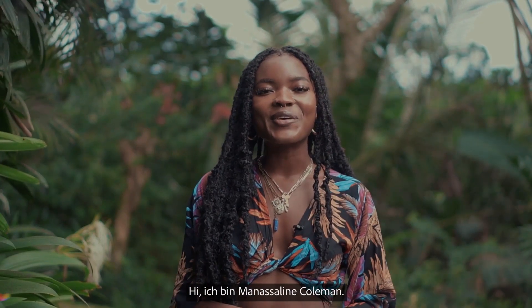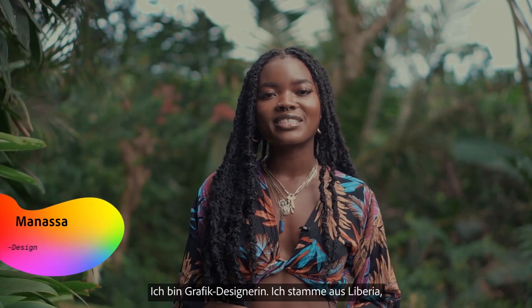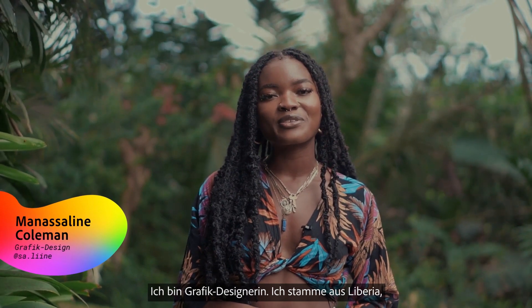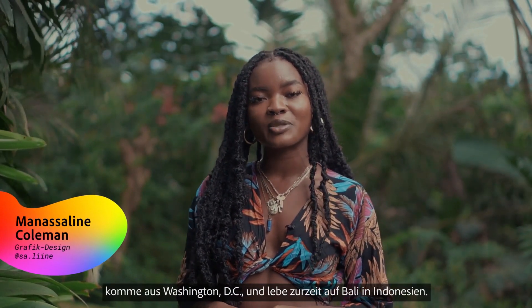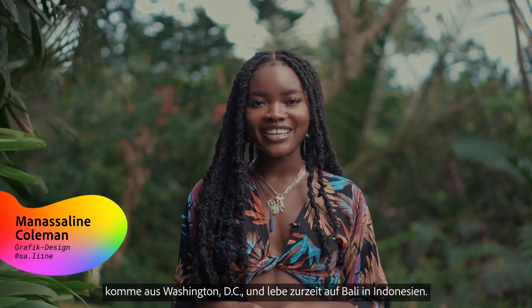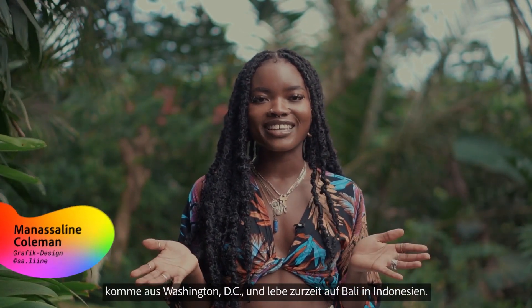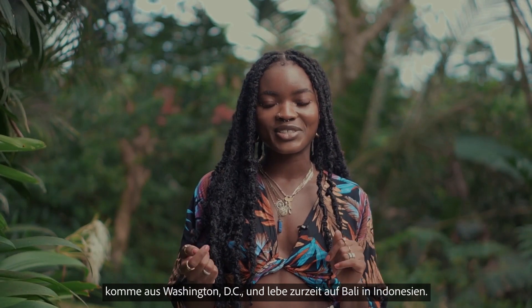Hi, I'm Anaslyn Coleman. I'm a graphic designer originally from Liberia, based in the DC metropolitan area, currently living in Bali, Indonesia.